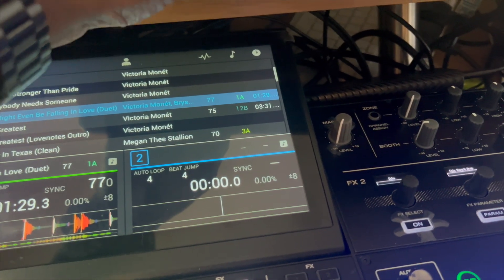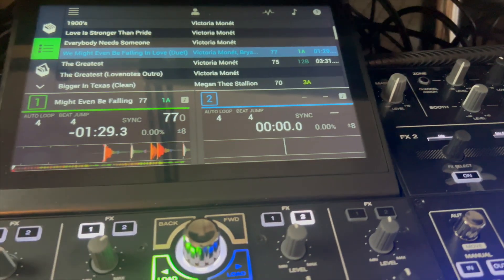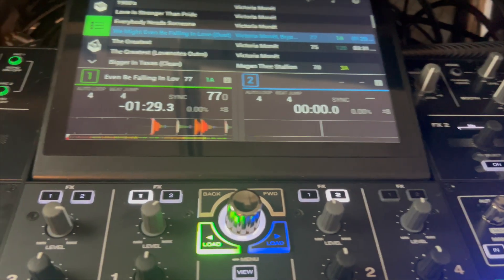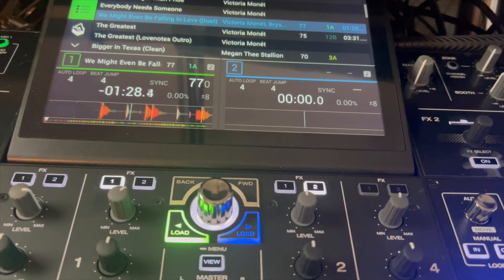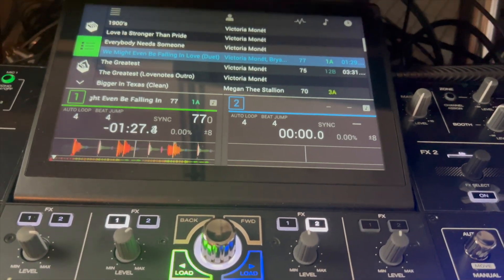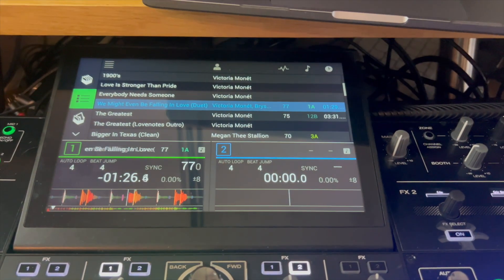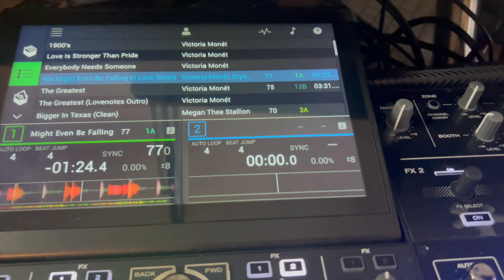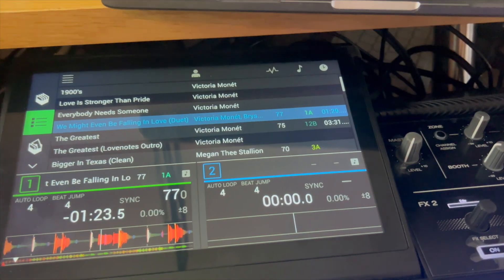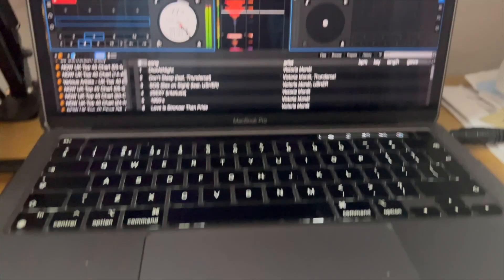There you go — you just hit the track and you're in Serato. No interruptions. And throughout all of that, the mic was working as well.